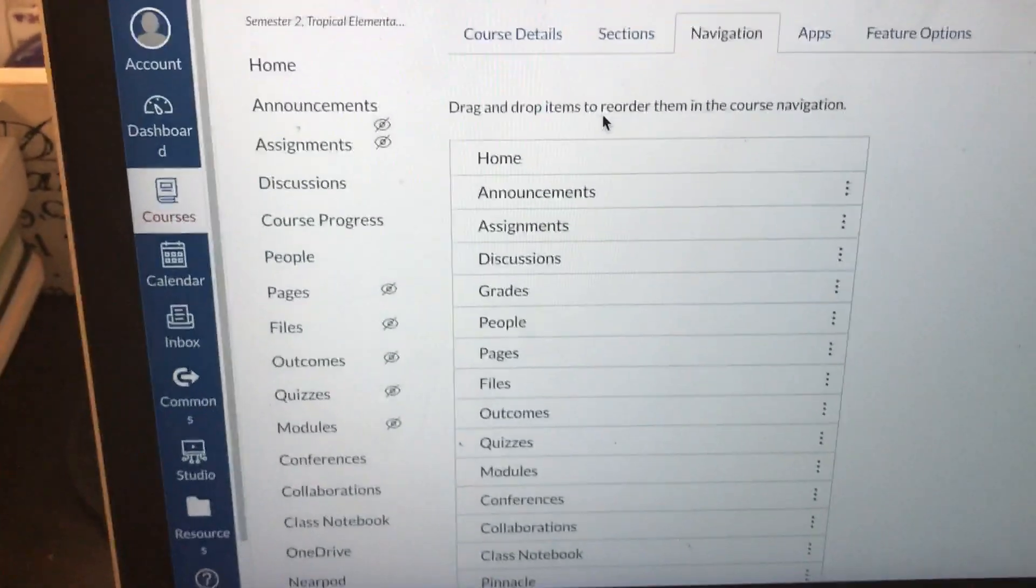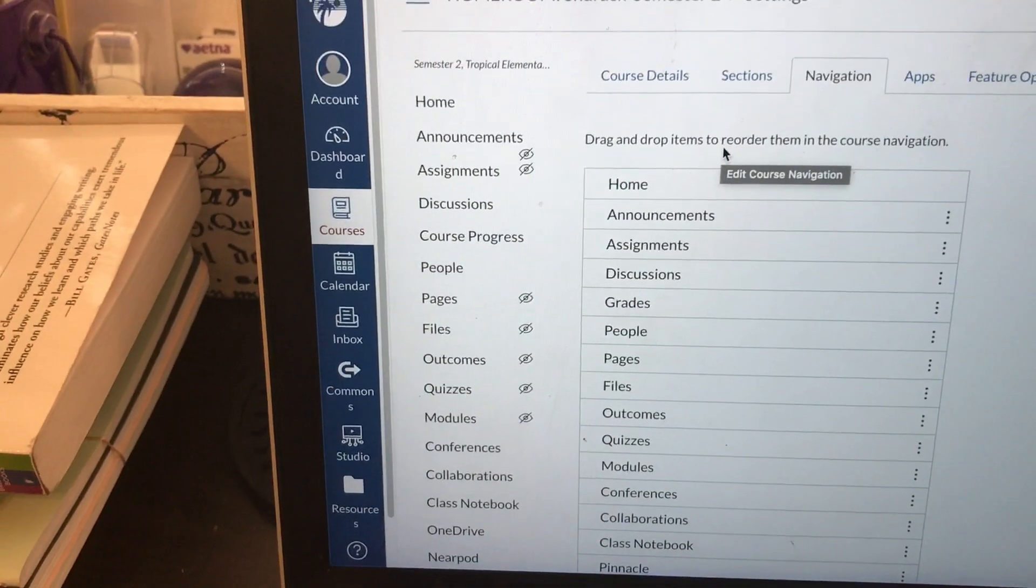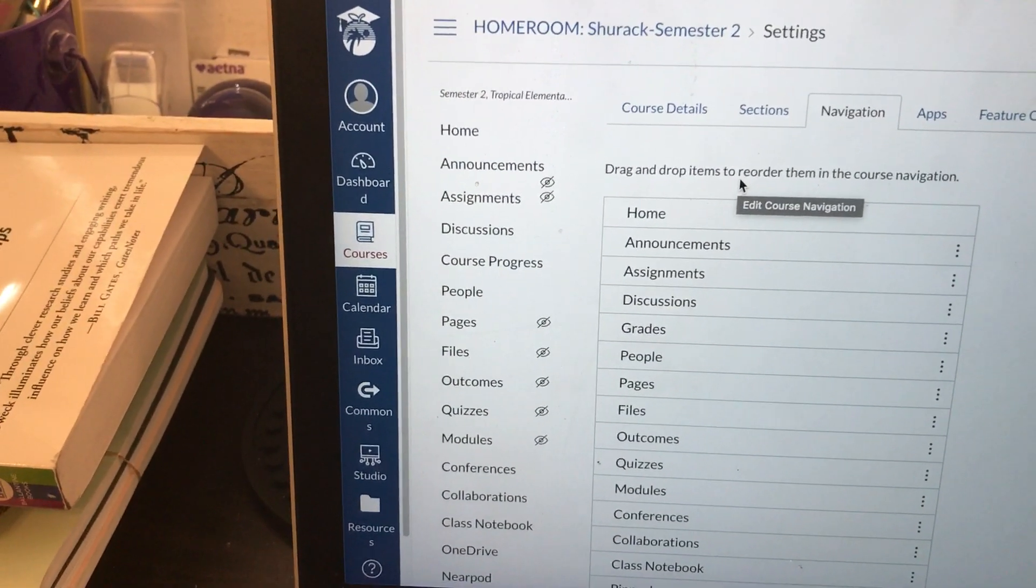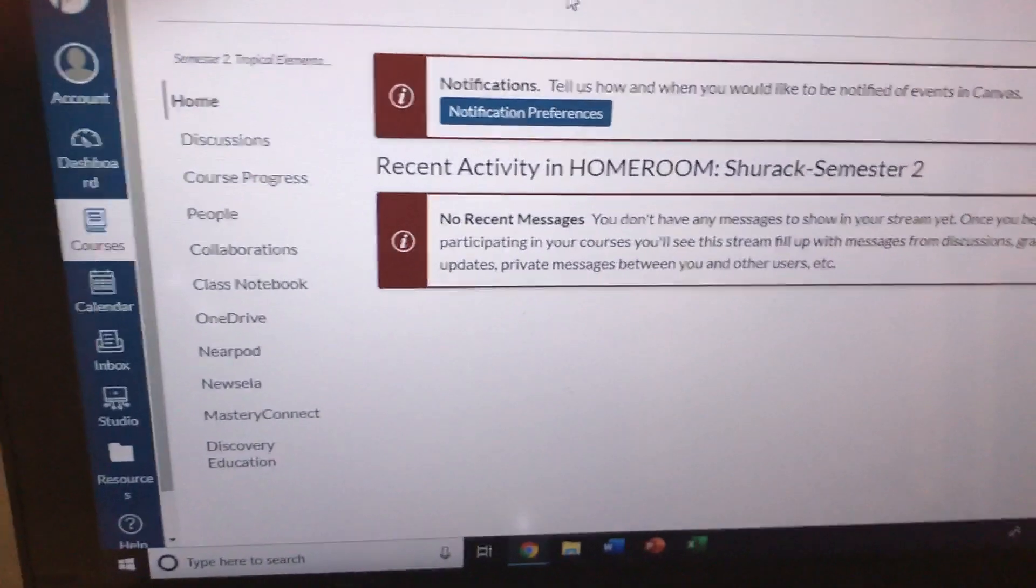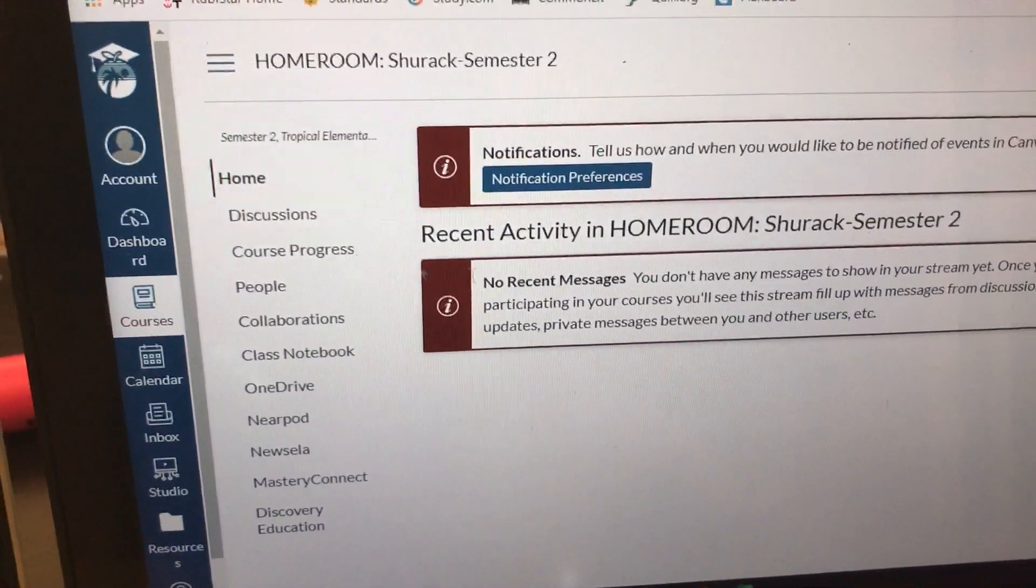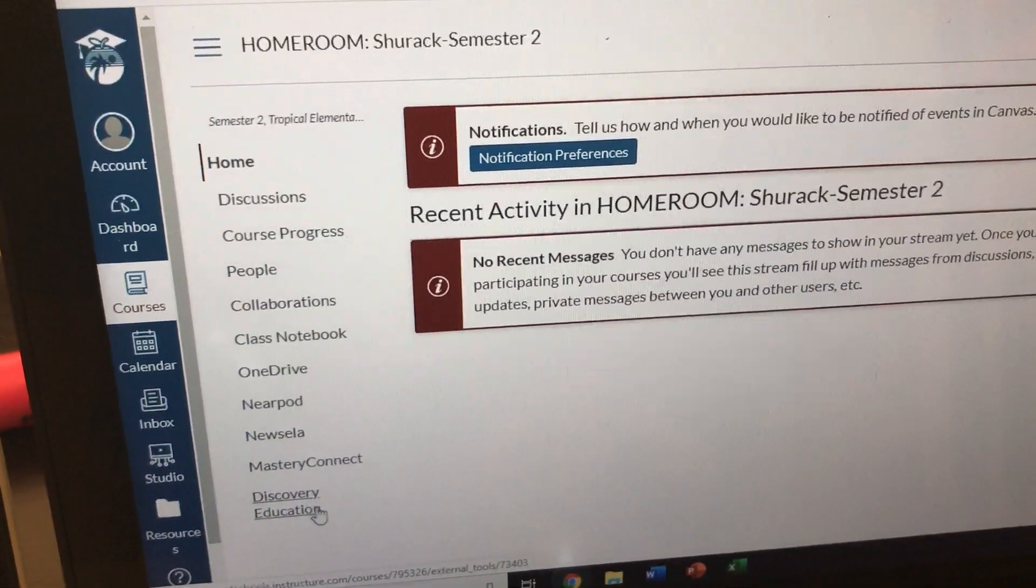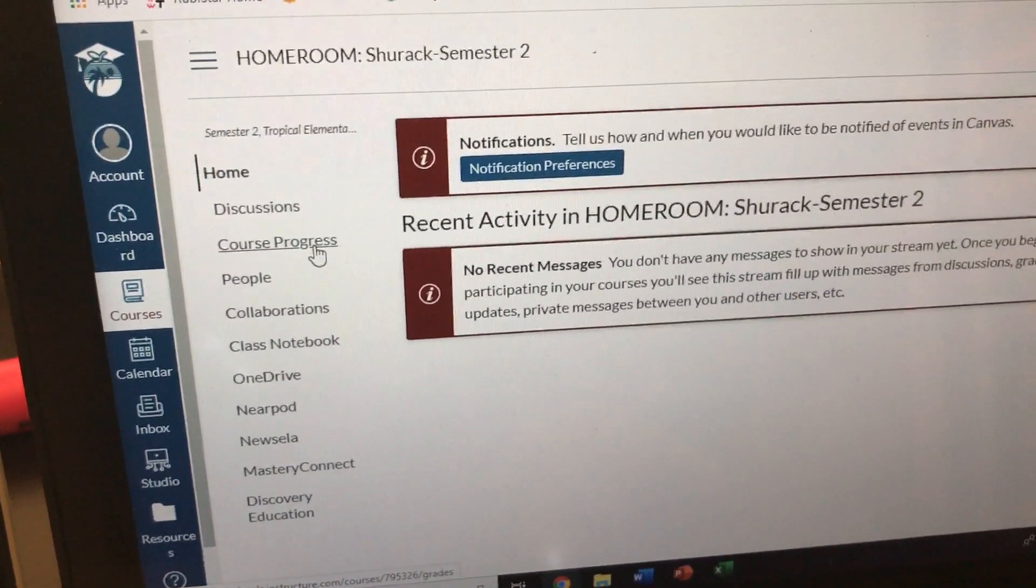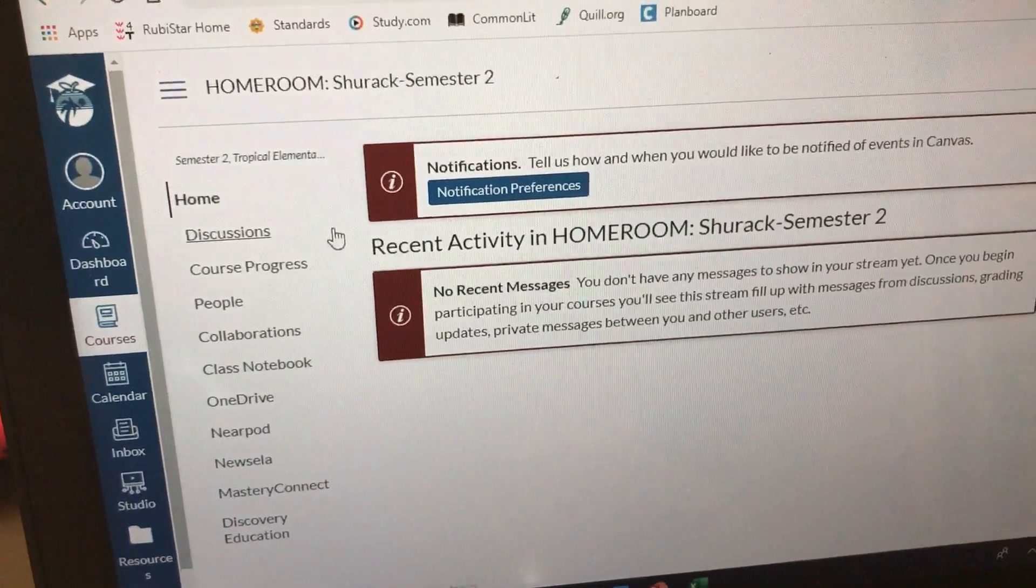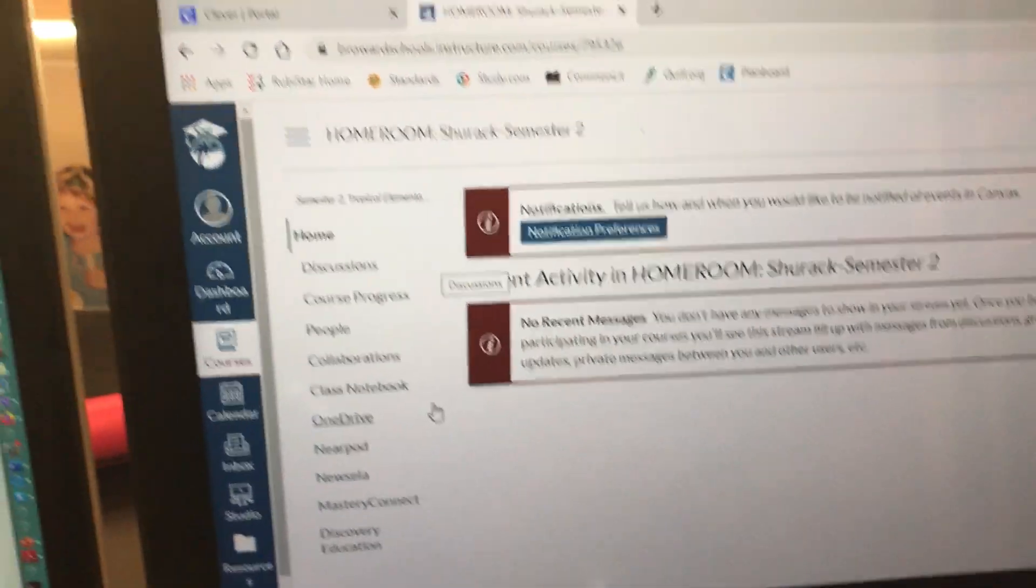And during your students view, if you look at your students view, syllabus is not there anymore. So we took it out because that's something that we said they don't need.